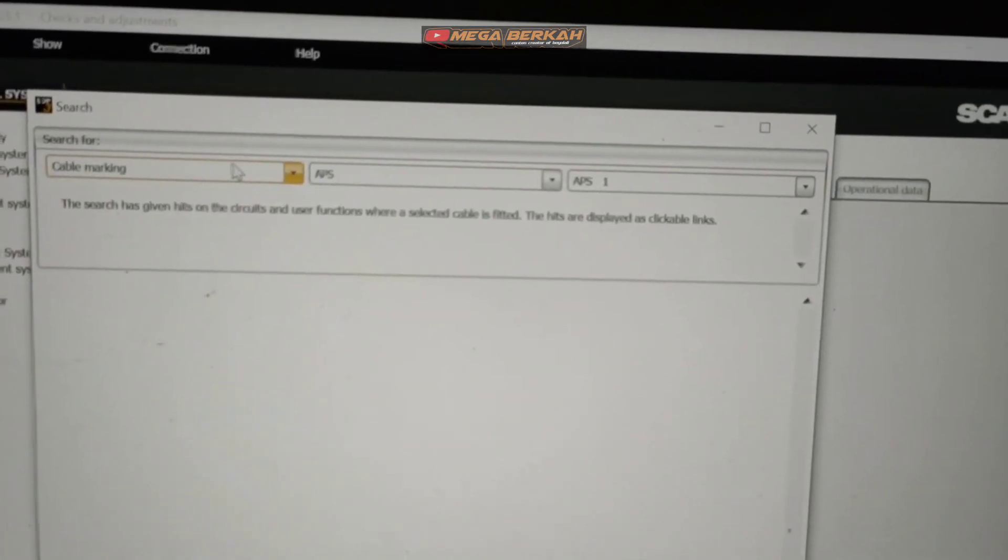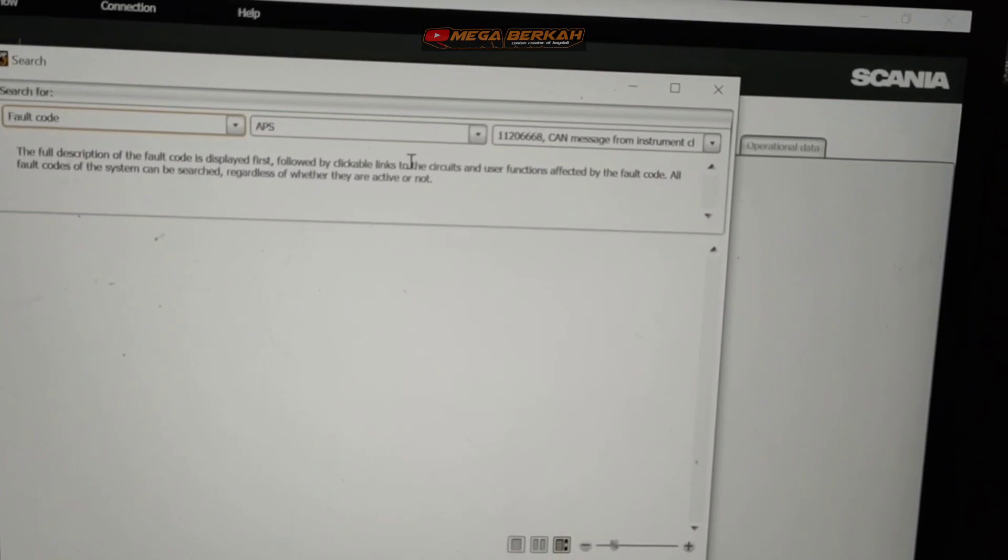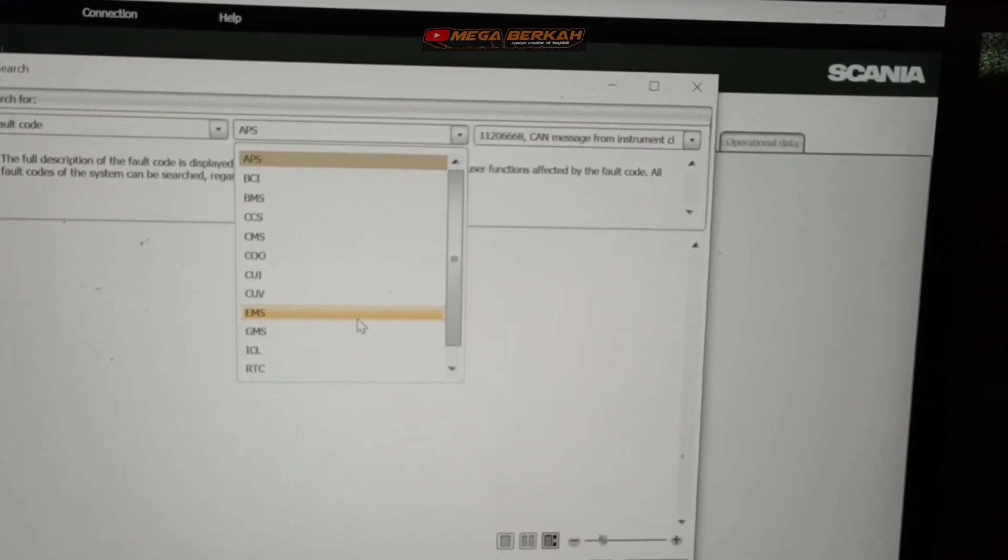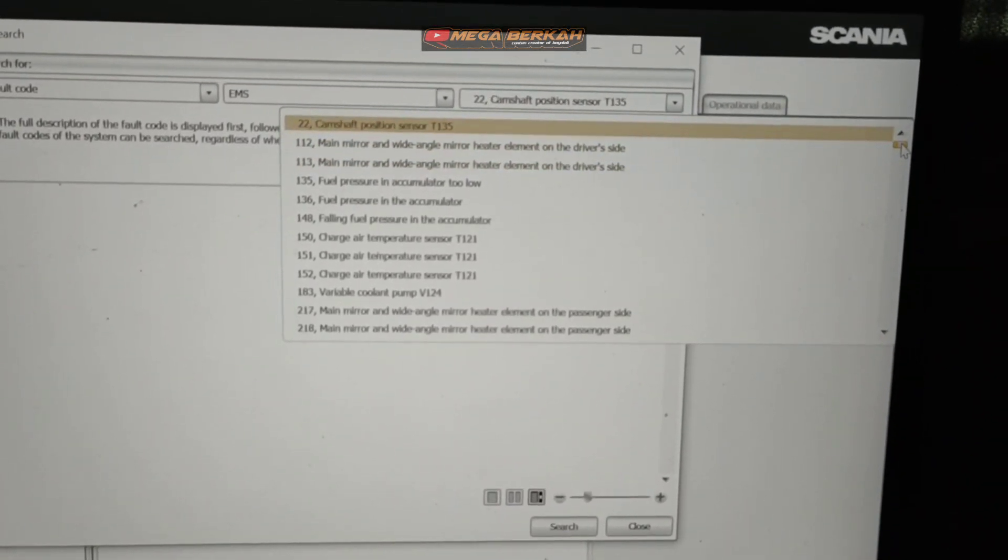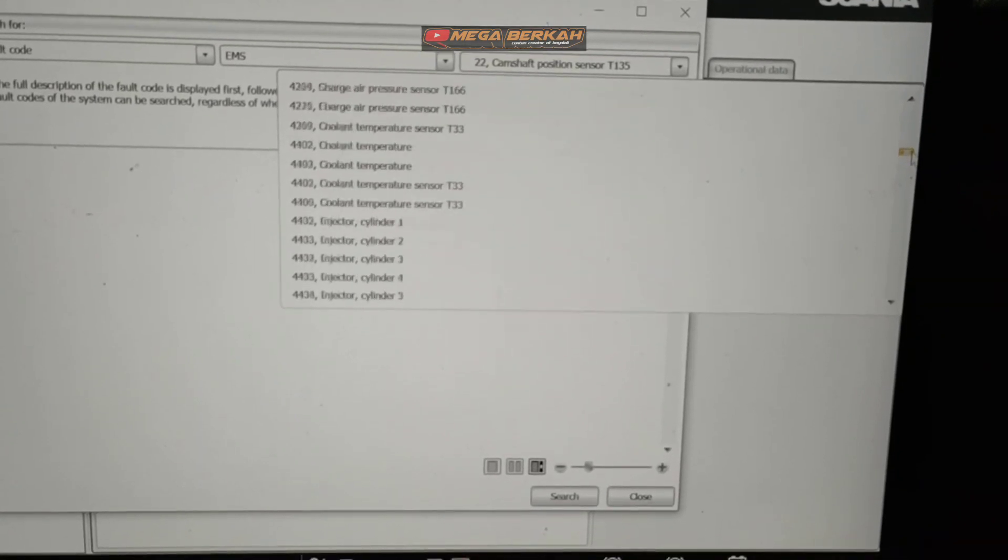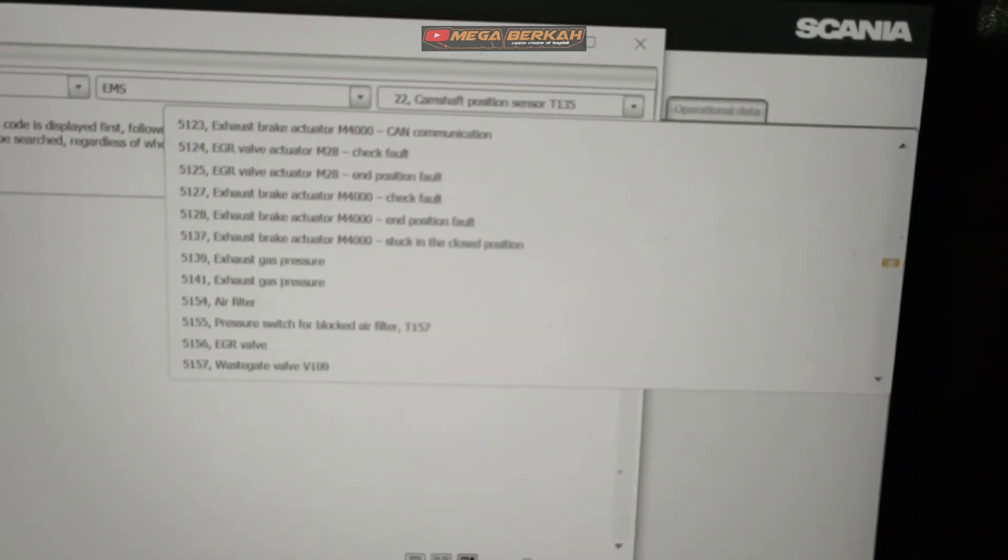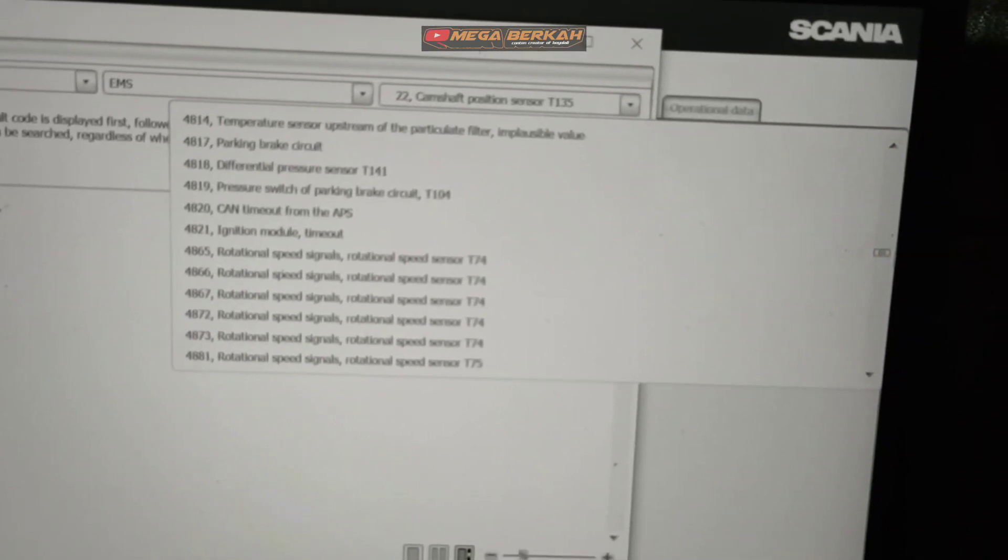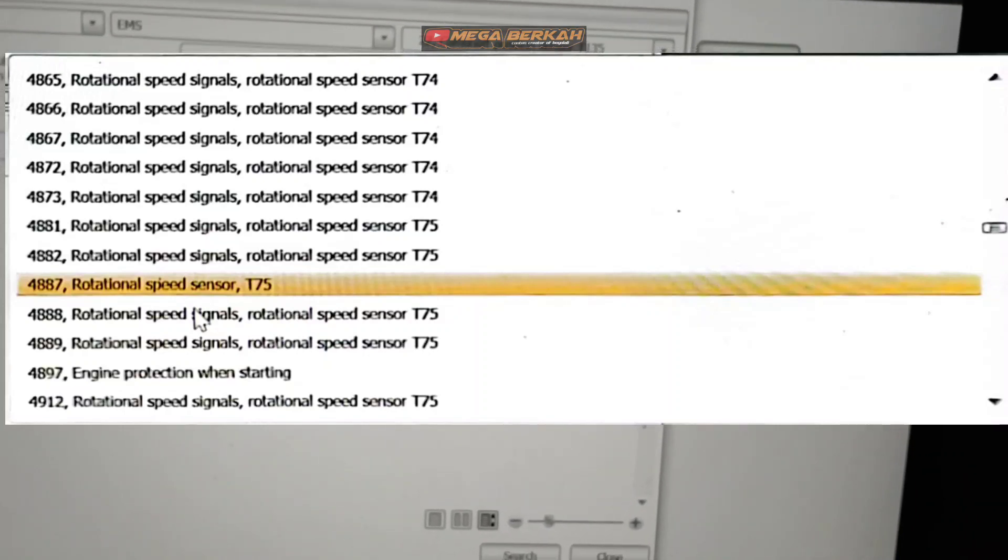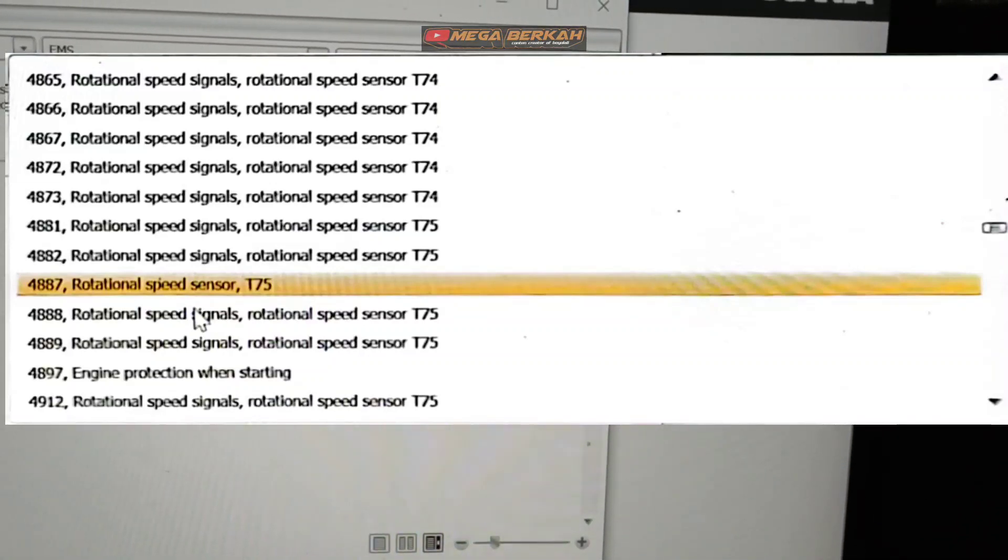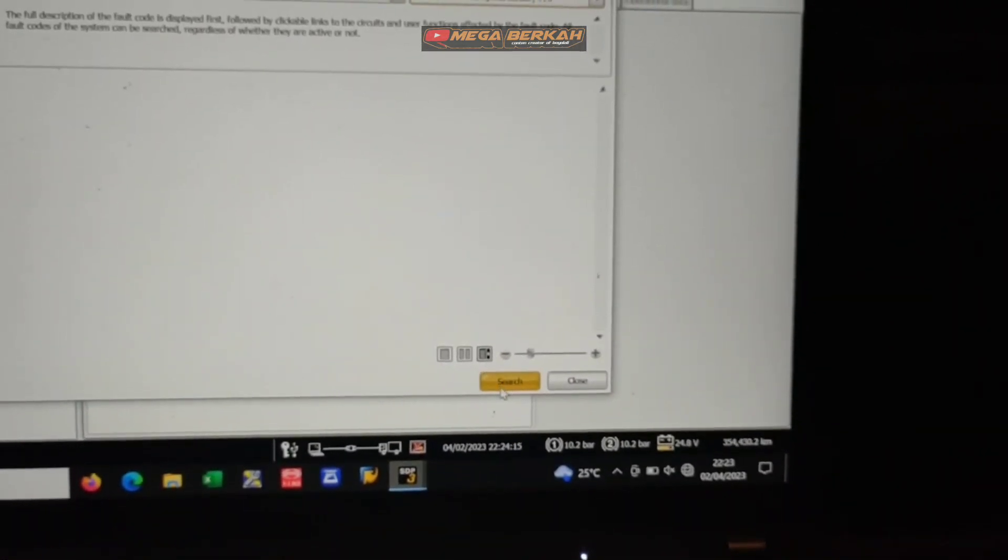Habis itu kita disini, ini kita ubah ke fault code ya, error code, kode kesalahan. Habis itu kita cari, kita coba cari di EMS ya. Kita cari error 4887 sama 4912 ya. Nah ini sudah ketemu ya, error nya disini 4887. Nah kita coba klik, kita search terlebih dahulu.